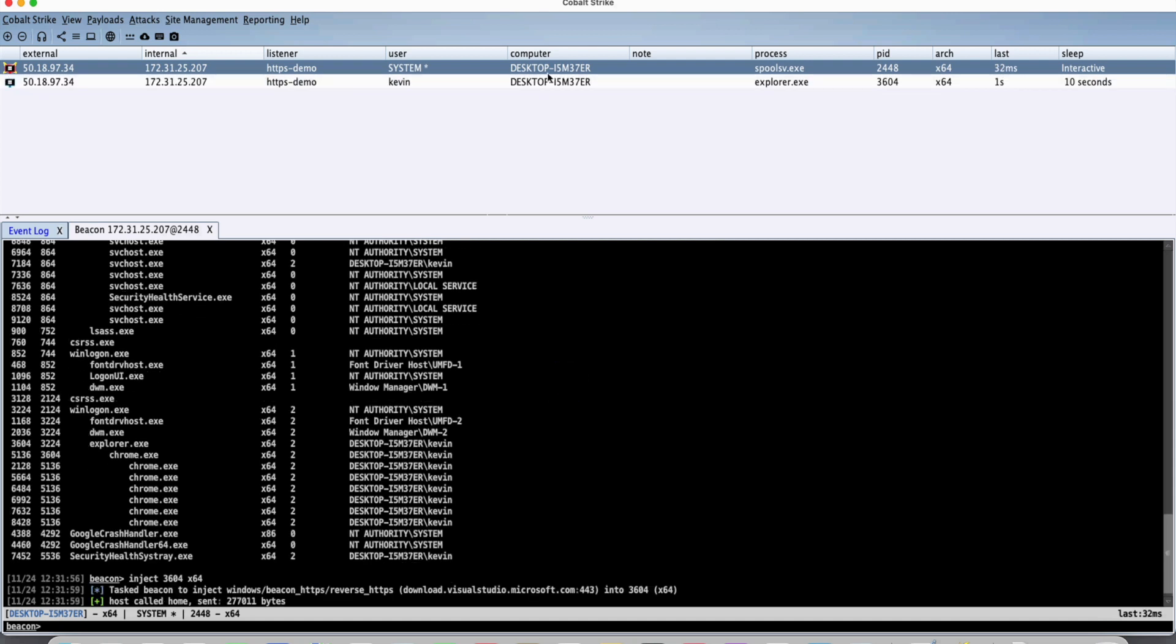And voila, we have a connection back and we could see it's in the explorer process and now we're in the context of the Kevin account.